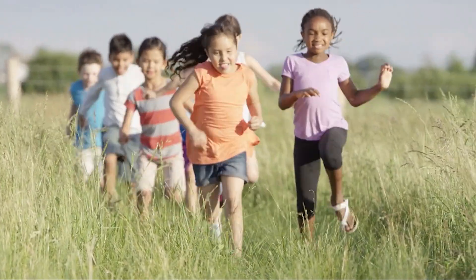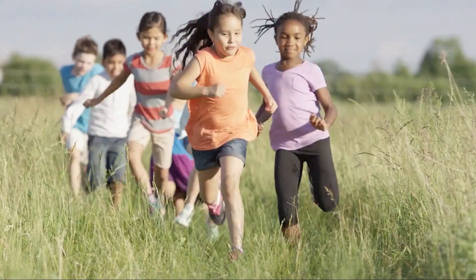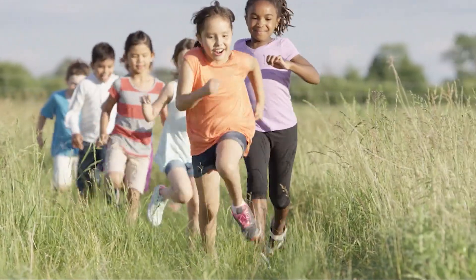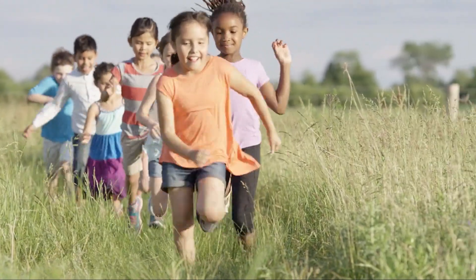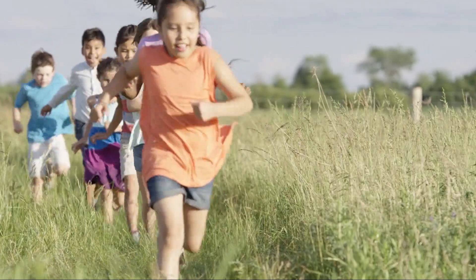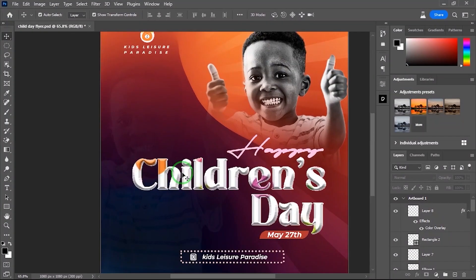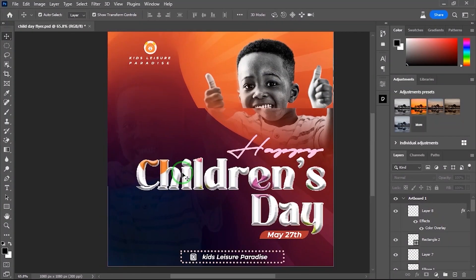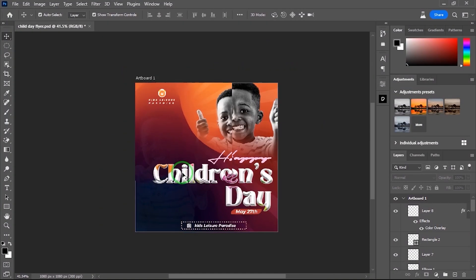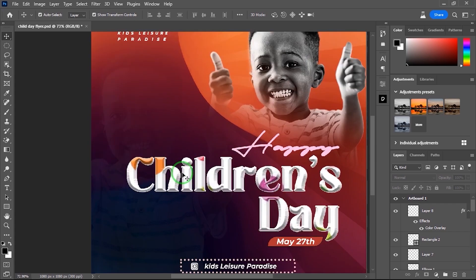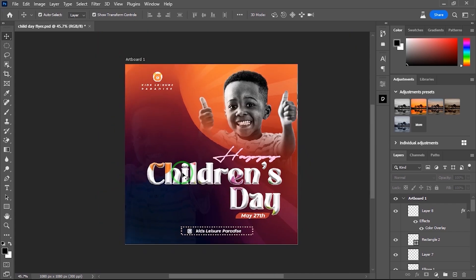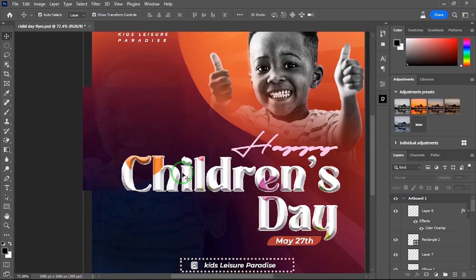Hello, Grace to Solutions here, and it's the International Day for Children. In today's video, I'll show how to design this Happy Children's Day flyer right in Photoshop. If you're ready, let's head straight into the video.